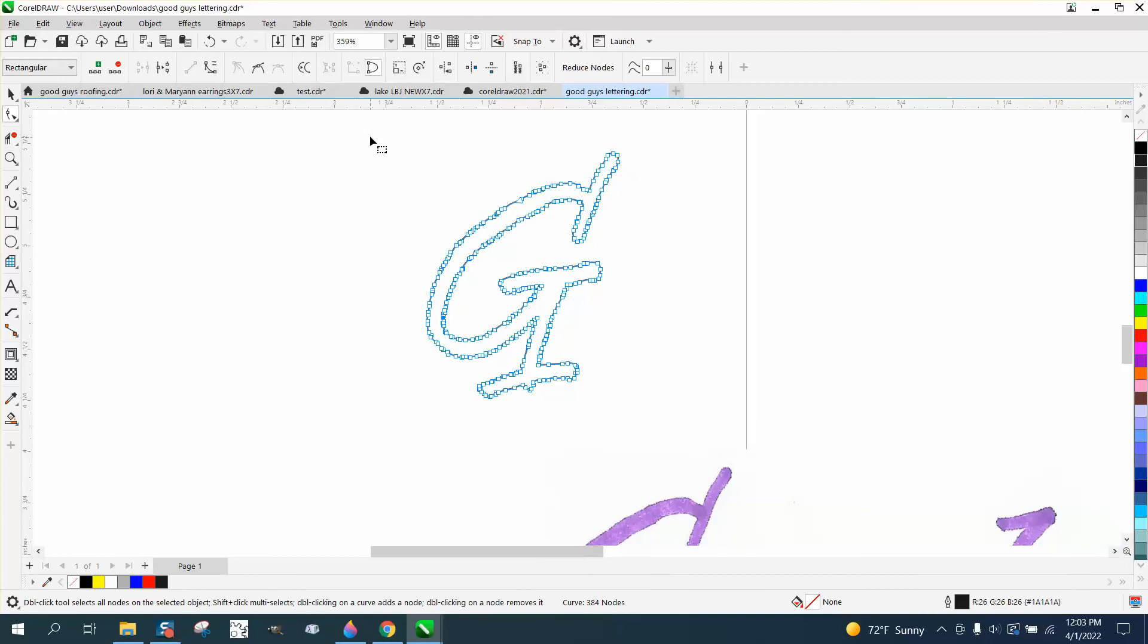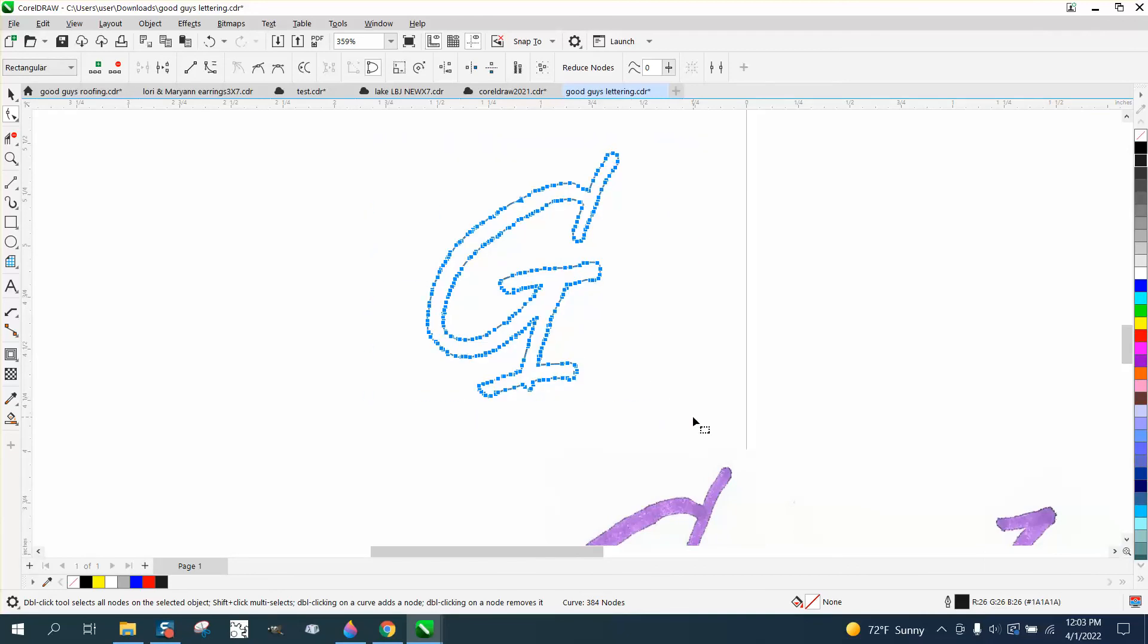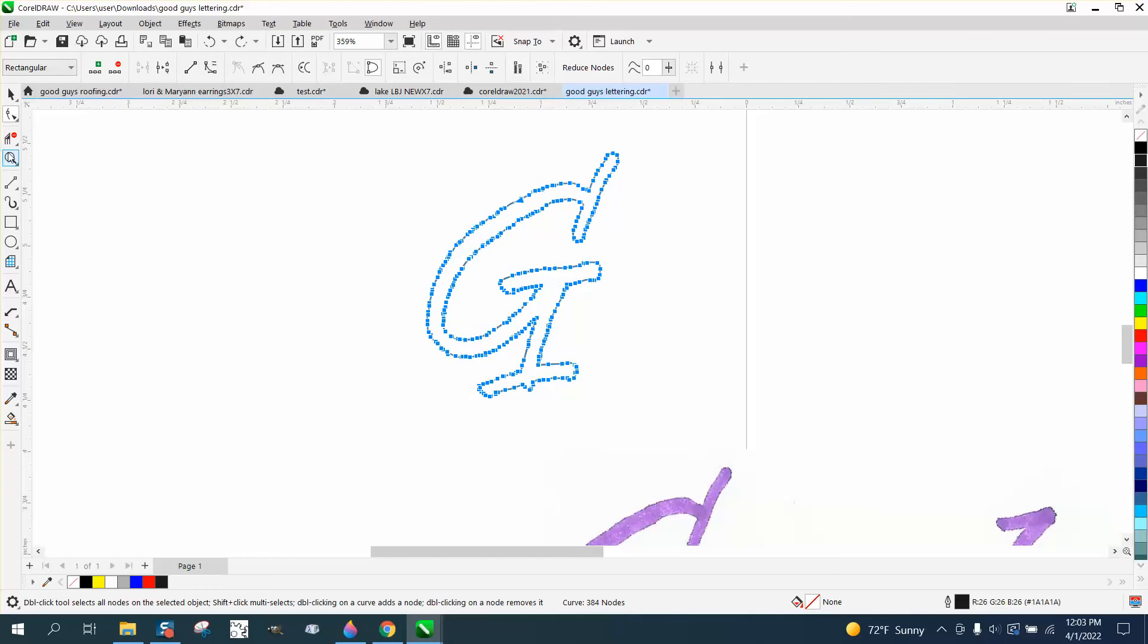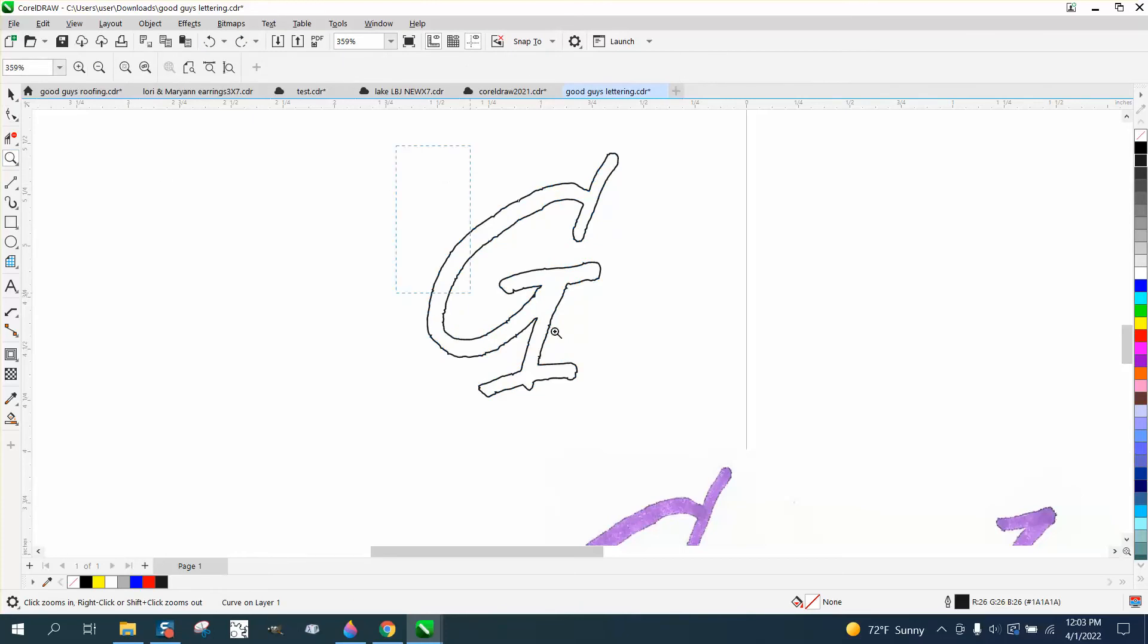This is relatively easy. Let's try this first. Let's select all the nodes with the pick of the shape tool and let's delete them by putting the number 20. That looks terrible. So we're going to go back and not use that.